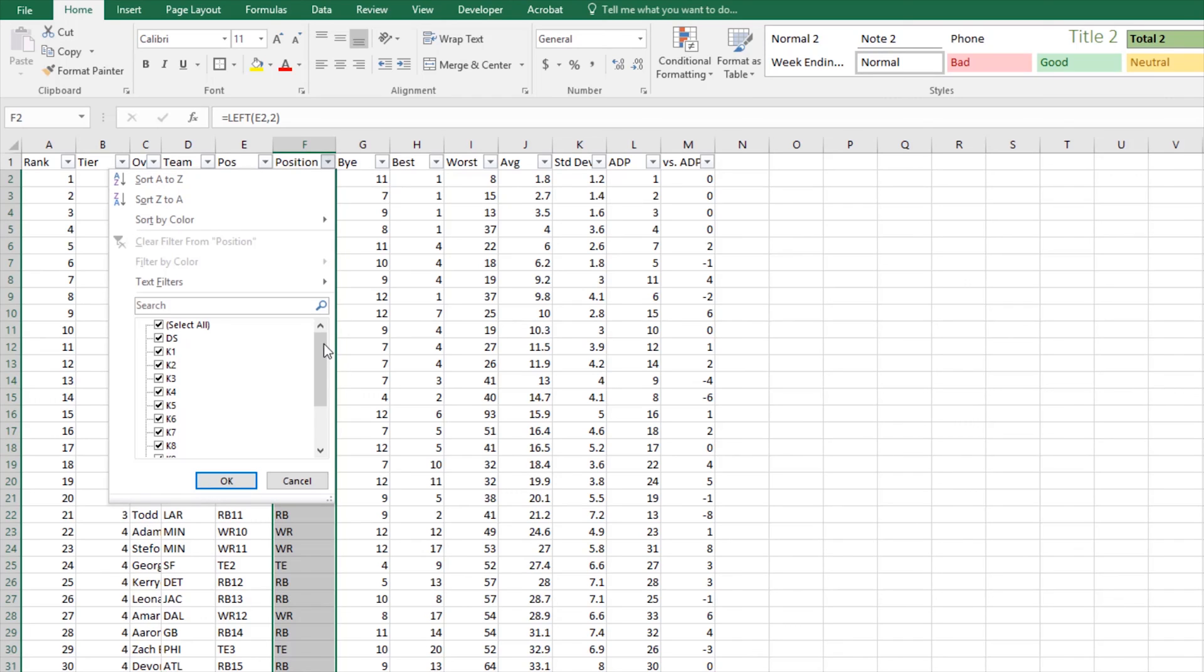But I still have a problem because I have a position—the kicker—with just one letter to define the position. I have one, two, three, four still. So what I'm going to do is uncheck all the other positions.